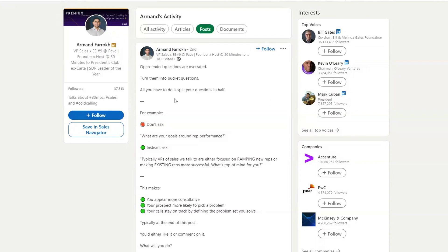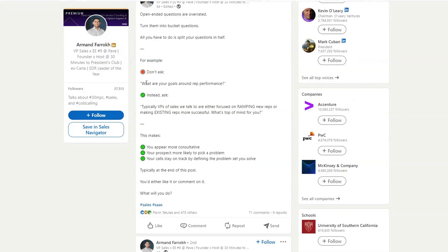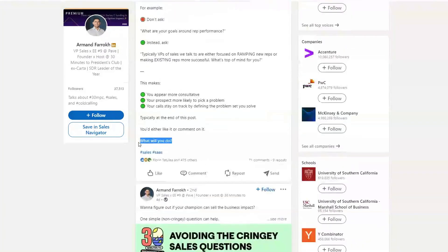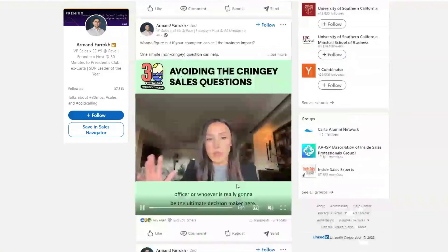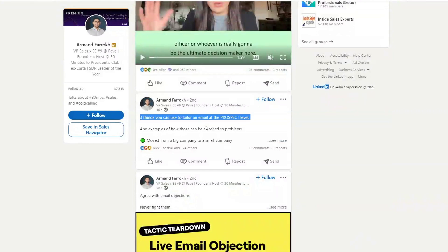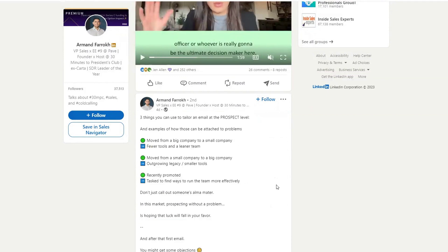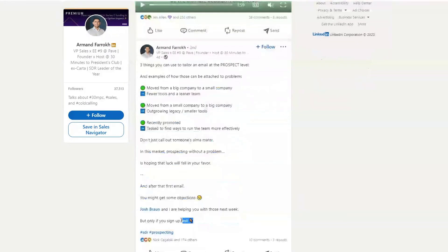Here's another really good example by Armand Farouk. 'Open-ended questions are overrated. Turn them into bucket questions. All you have to do is split your questions in half.' For example, instead of asking 'What are your goals around rep performance?', ask: 'Typically, VPs of sales we talk to are either focused on ramping new reps or making existing reps more successful — what's top of mind for you?' Then at the end he has a call to action: 'What will you do?' — getting people to like or comment. And in another post, you can see what shows up before clicking See More, and then you get the meat of the post when you expand it.